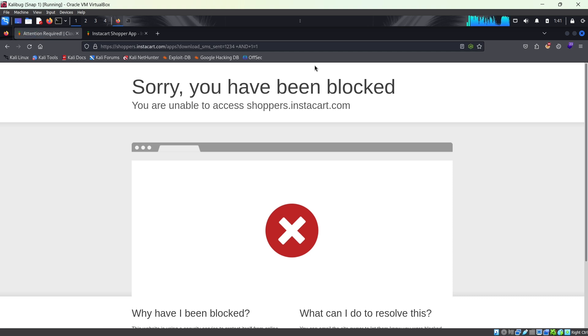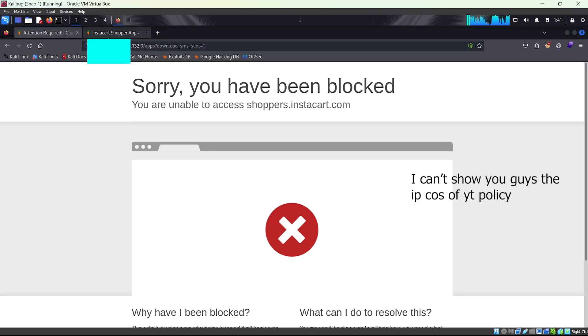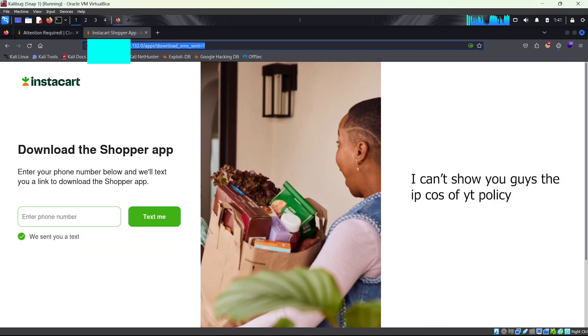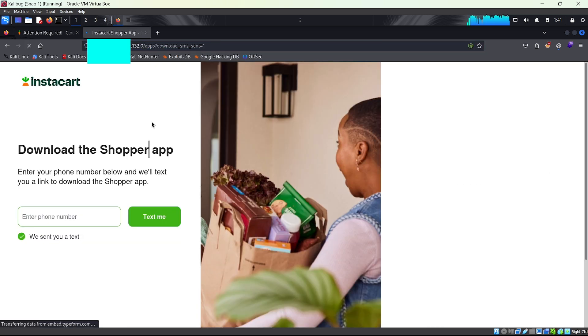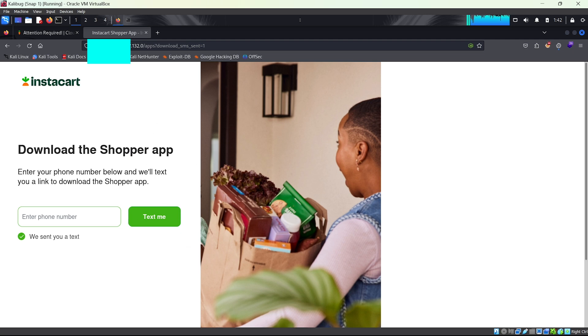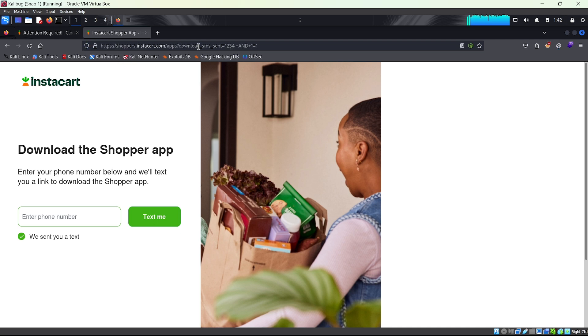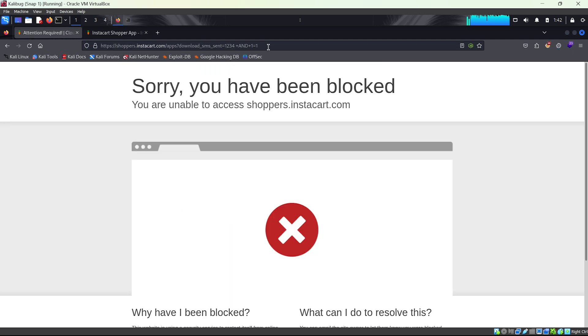Now if you do the reverse IP for this shoppers.instacart.com, you'll find it. And if you run it, you will still be redirected to this page. Remember we are using the IP, not the URL. The IP still redirects you to this page. Now if I run this same SQL injection here, let me just copy this so you can see what I'm saying.